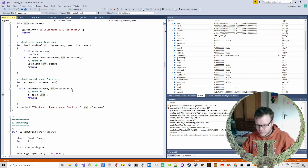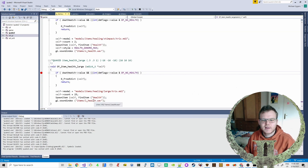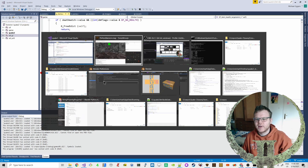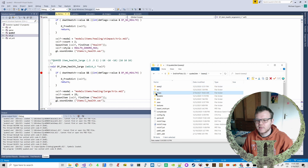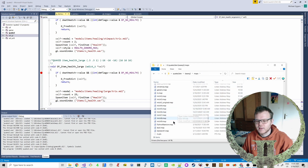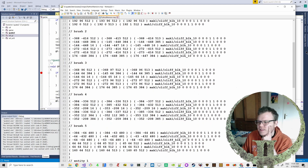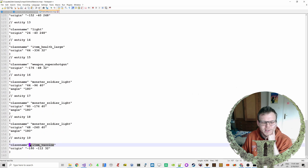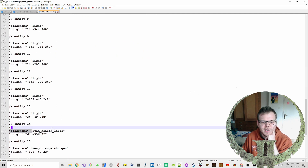Let's go back. In the map file - basequake2 maps - we called it python_mansion. Let's open it. The entity there is our own one: item_vaccine, and info_player_start with the health pack here, item_health_large.